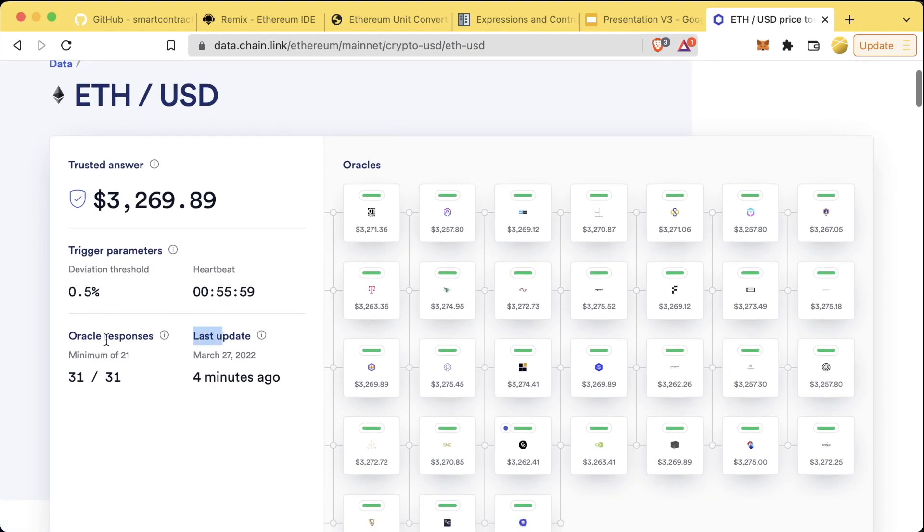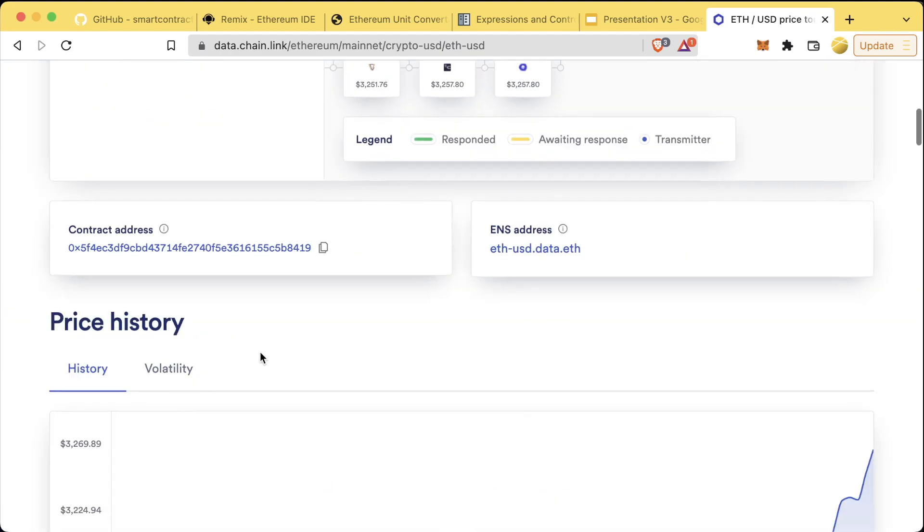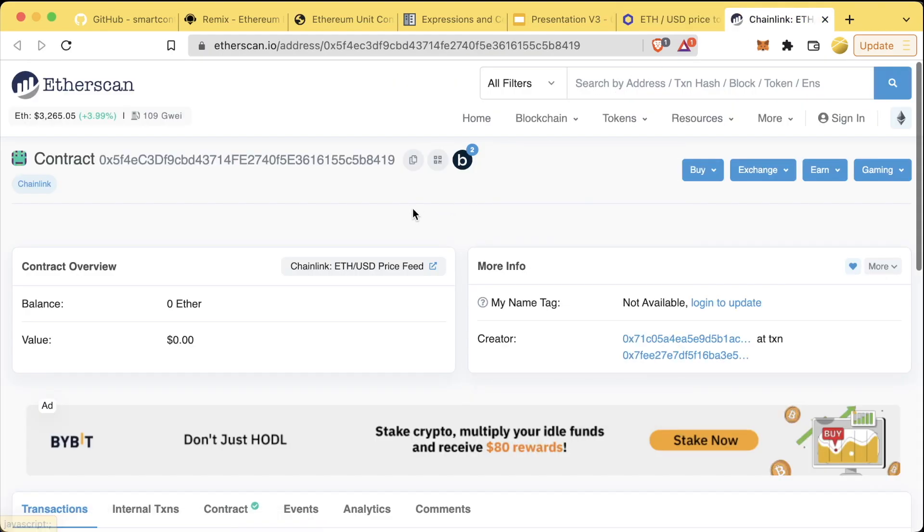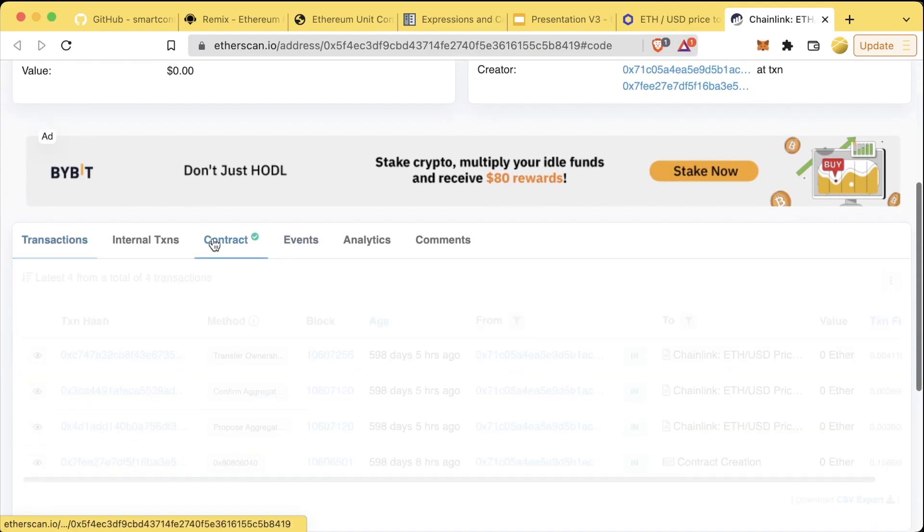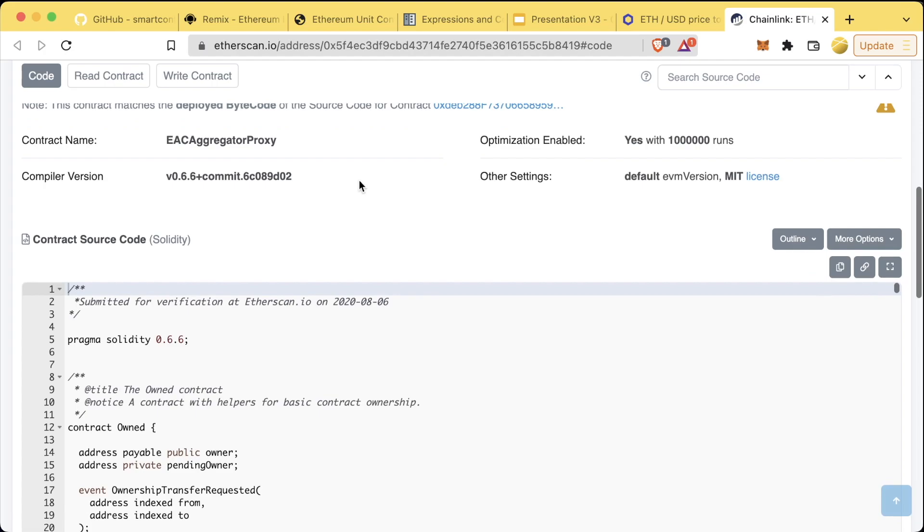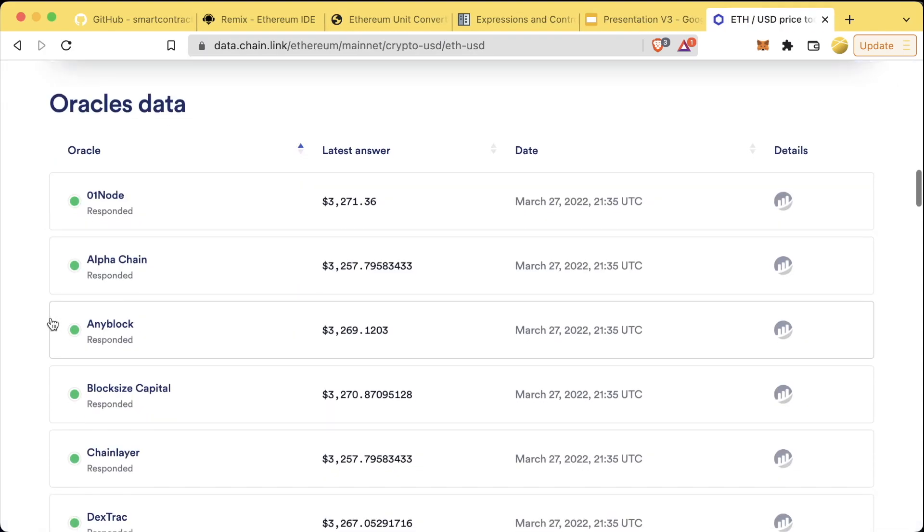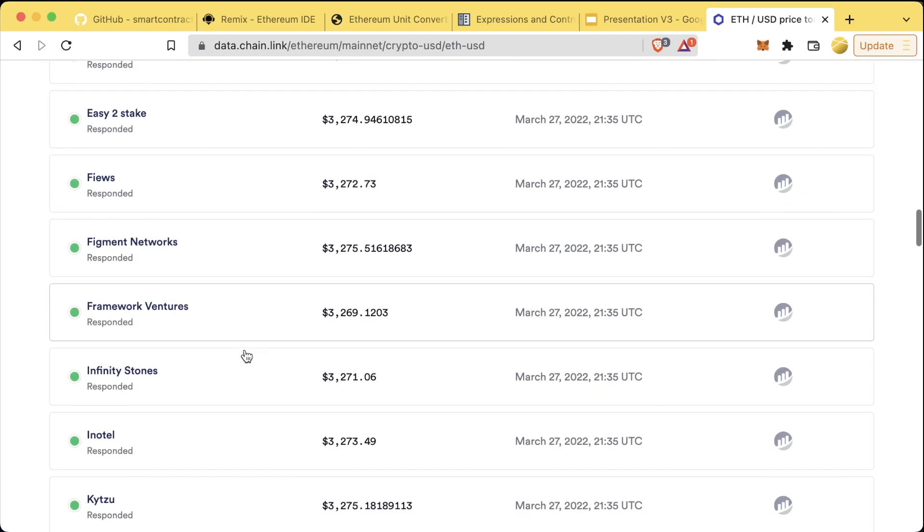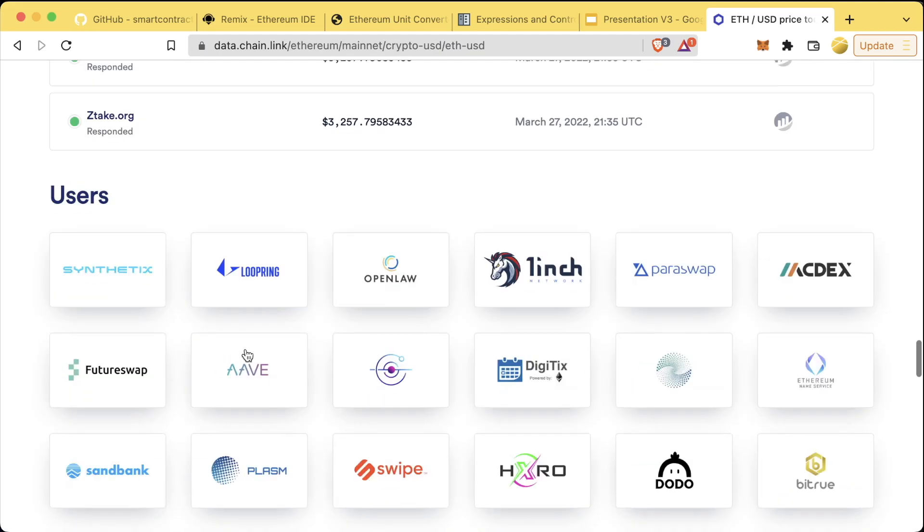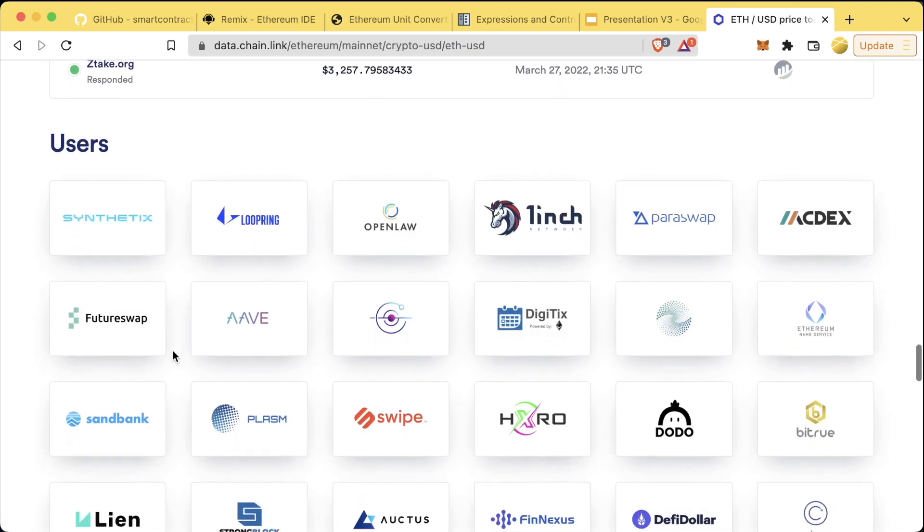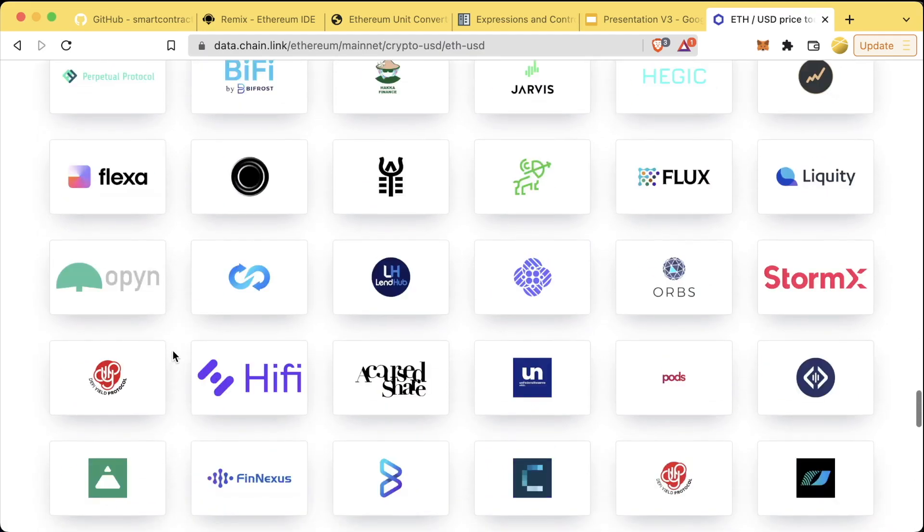We can see when the last update was, the number of oracle responses. We can see the contract address directly on chain, we can even look at the contract on Etherscan. We can see some of the history, all the responses of the different oracles, and then at the bottom we can see the different users and sponsors keeping this network up.